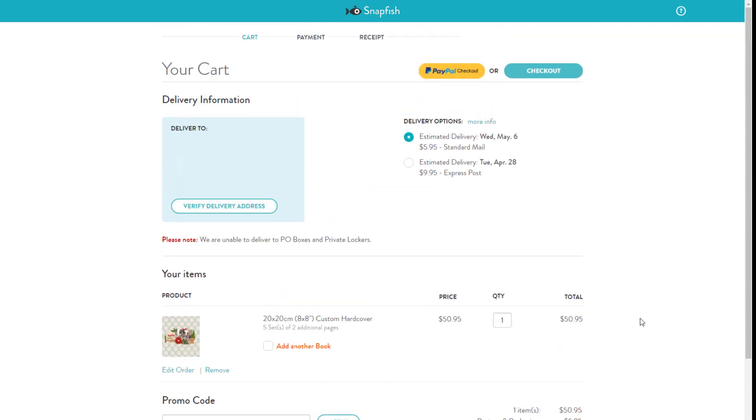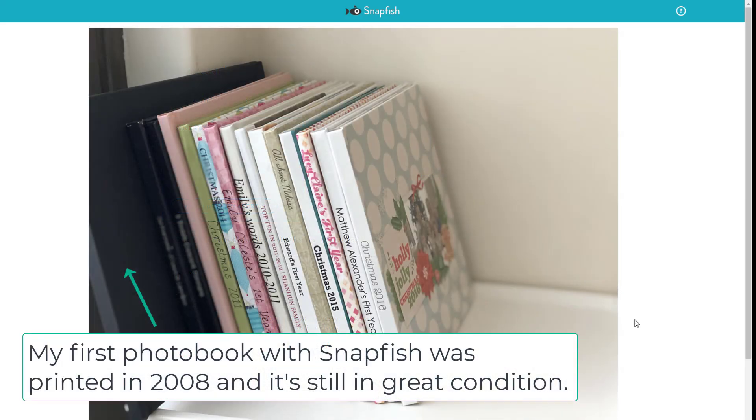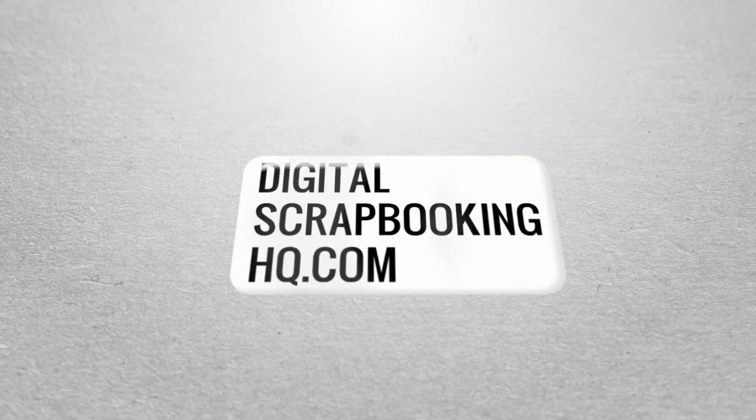Snapfish has been very reliable and I've printed photo books with them for about 12 years now. I hope this video has been helpful and shown you how you can upload your photos and order your own photo book. Thanks so much for watching, and if you'd like to learn more about printing digital scrapbook pages or Photoshop Elements, head to DigitalScrapbookingHQ.com.